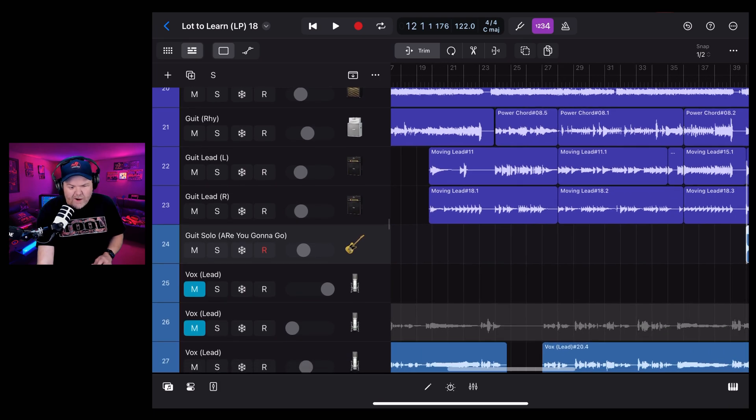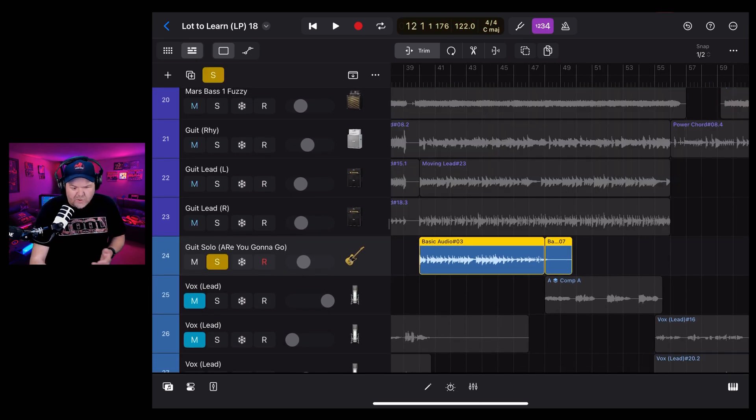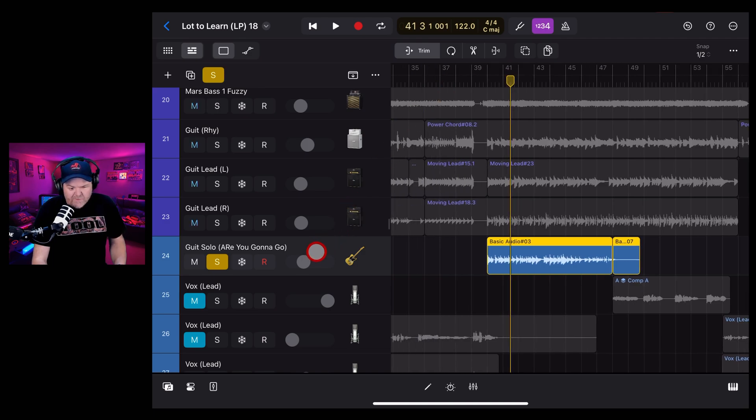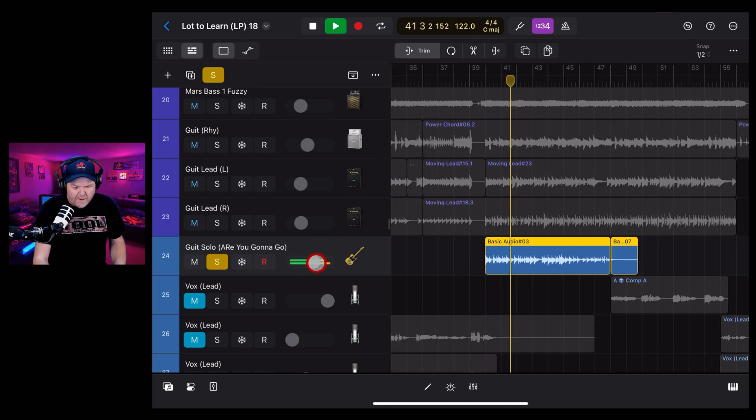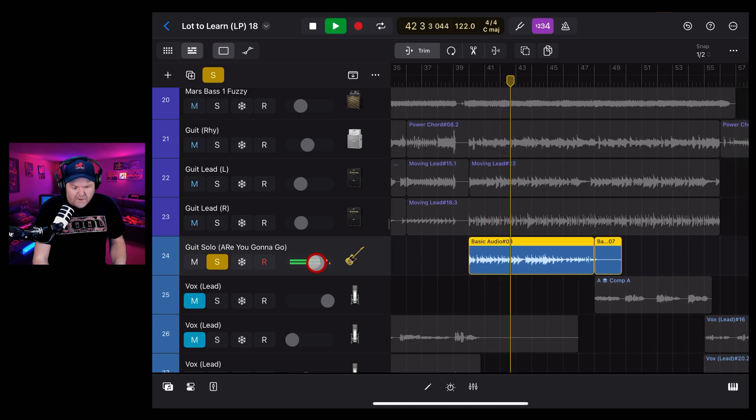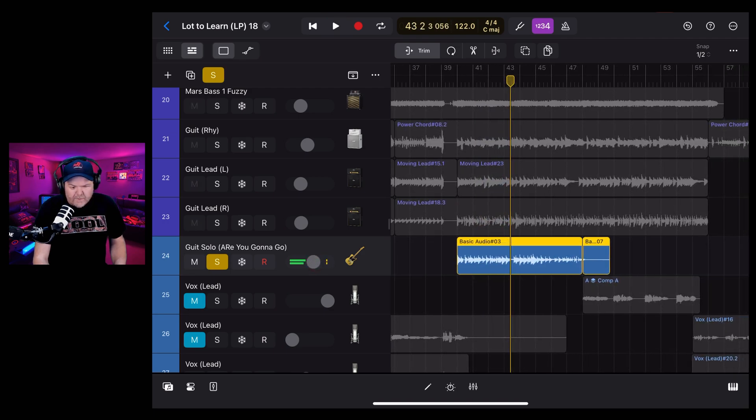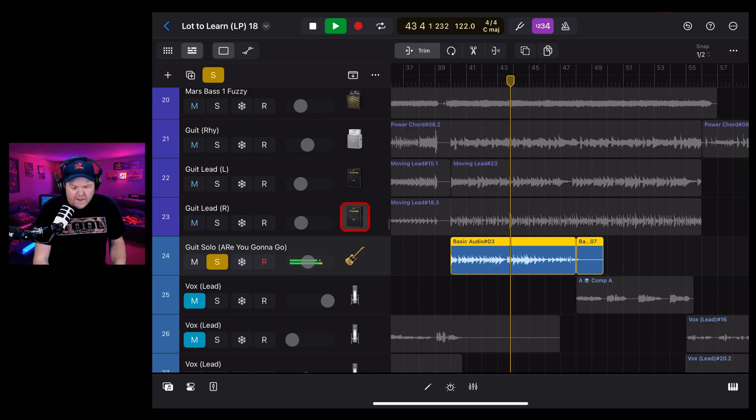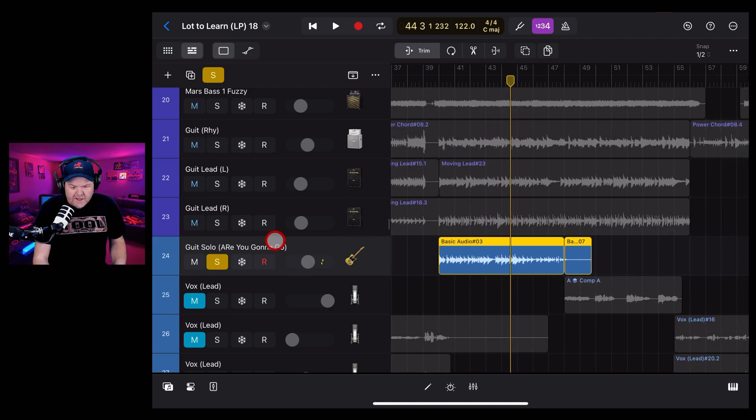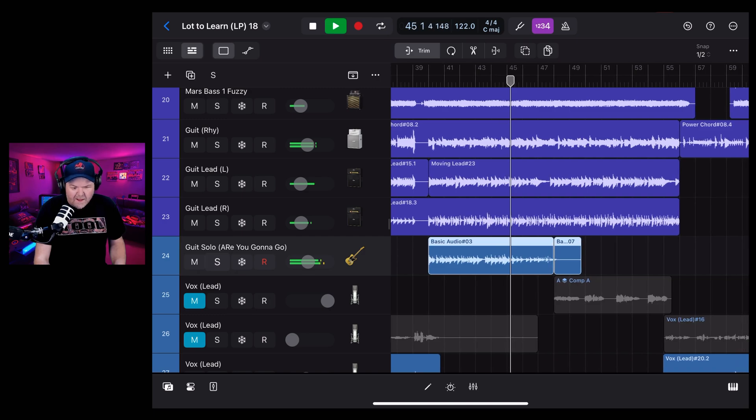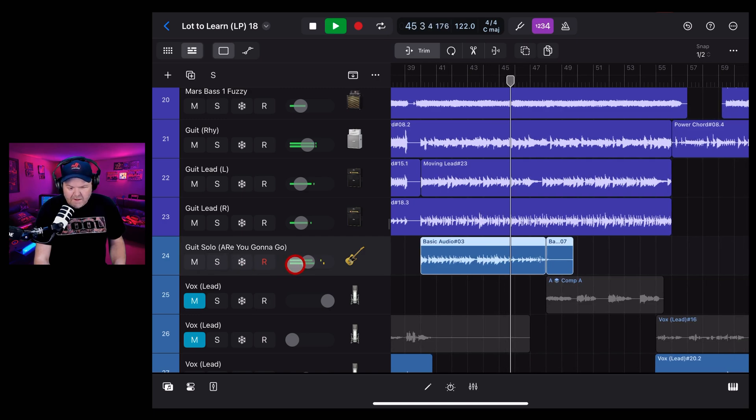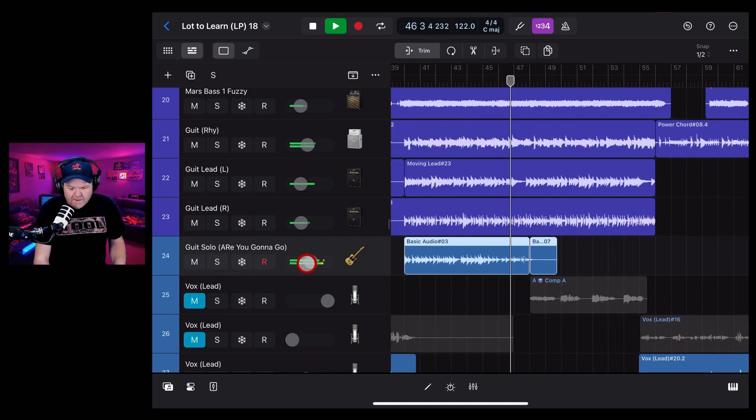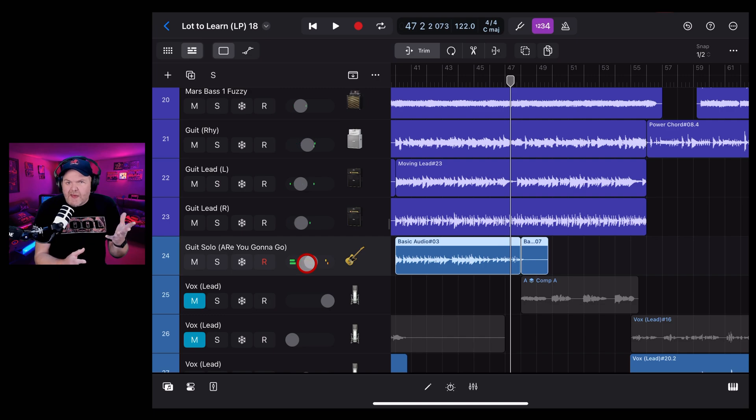So in this video, we're going to be adjusting the volume of this guitar solo. To adjust the volume, all we need to do is grab this volume slider and turn it up or down. Let's turn it up. Or to turn it down, slide it down. Let's hear it back in our mix. Simple as that.